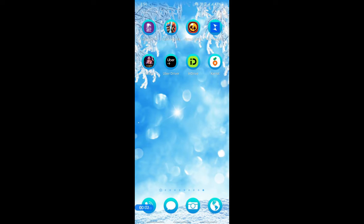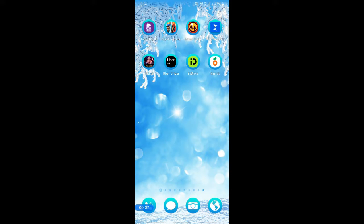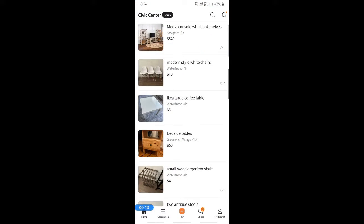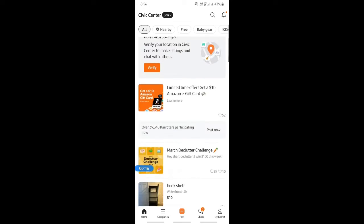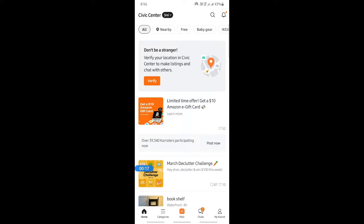Hi everyone, welcome back to our channel. Today in this video I'm going to show you how to use the Carrot app. The Carrot app is a local app where you can sell and buy items and services. It's pretty similar to a marketplace like Facebook Marketplace.